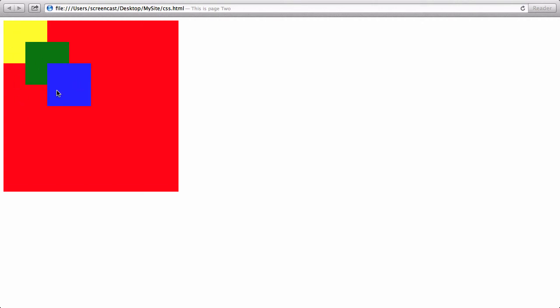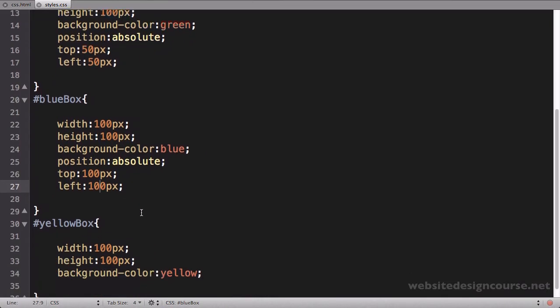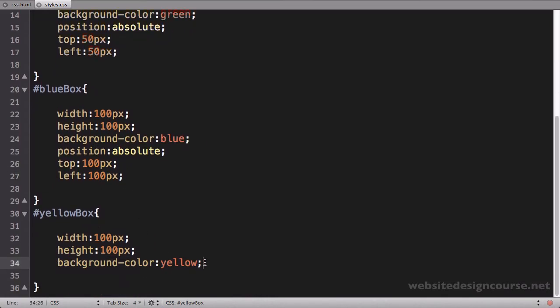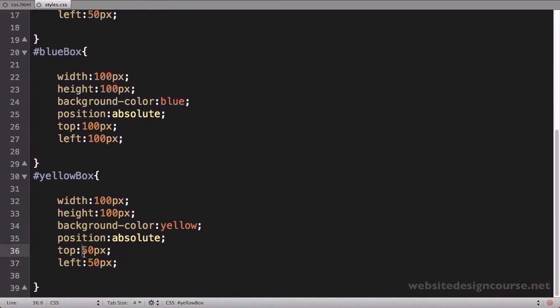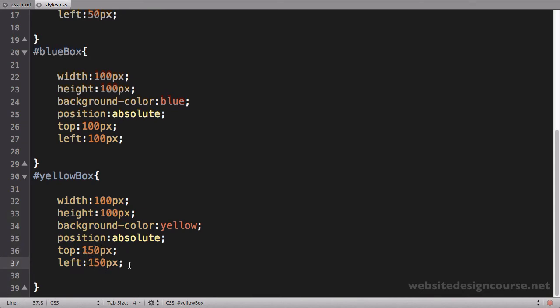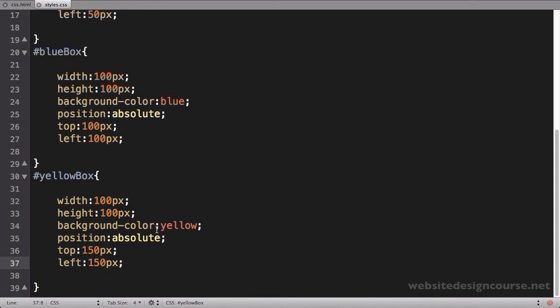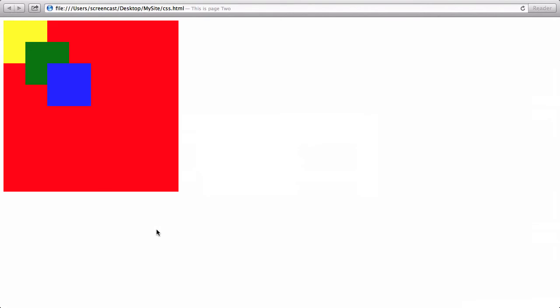We'll save and refresh and now you can see the blue box is overlapping this one. Because we used absolute positioning here, the yellow box went up to where it used to be because this is now removed from the document flow. Lastly, we'll take the yellow box and move it down here as well. We'll paste that same rule we have in here and we'll move this one 150 pixels down.